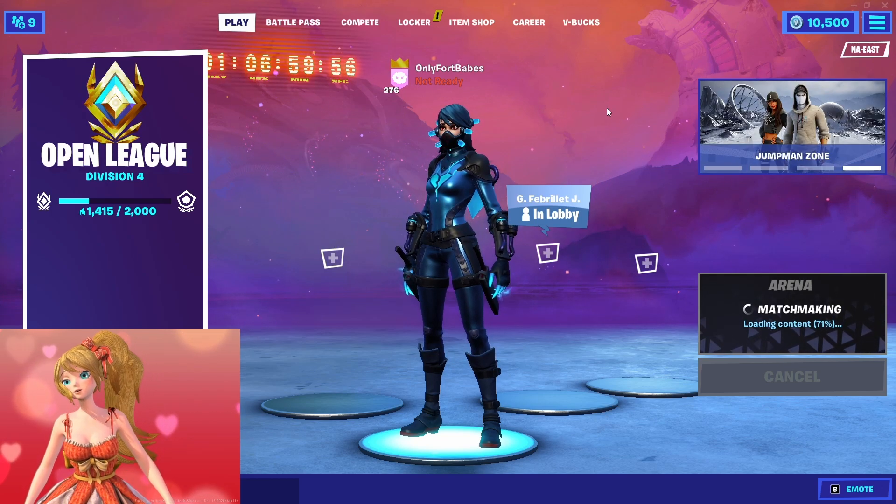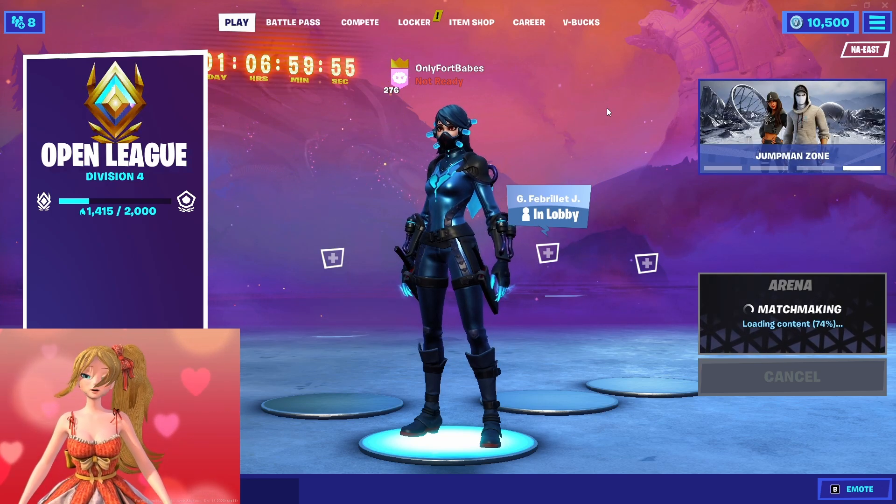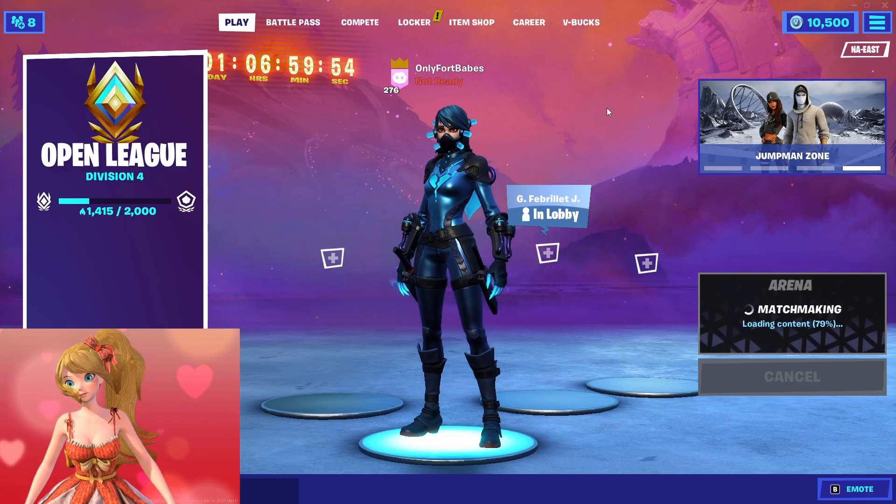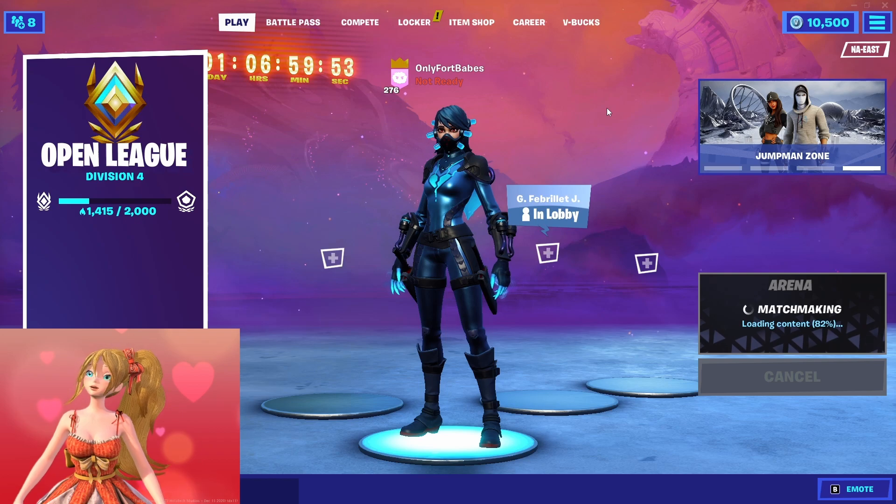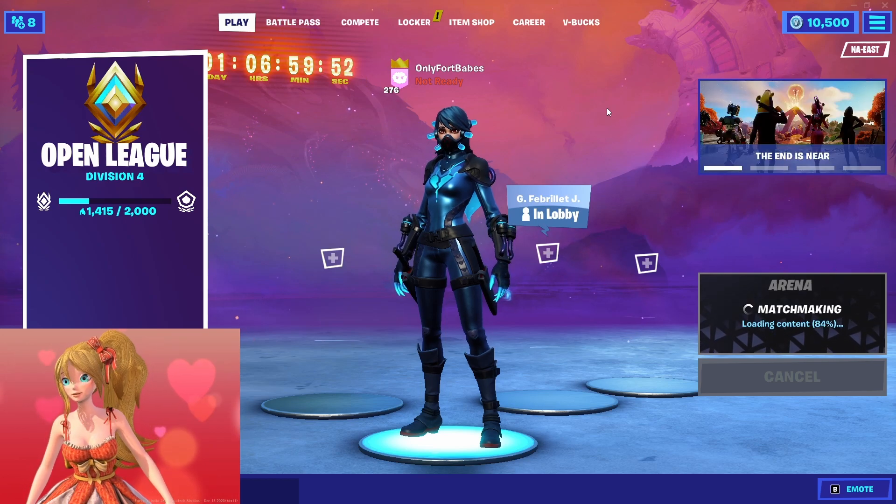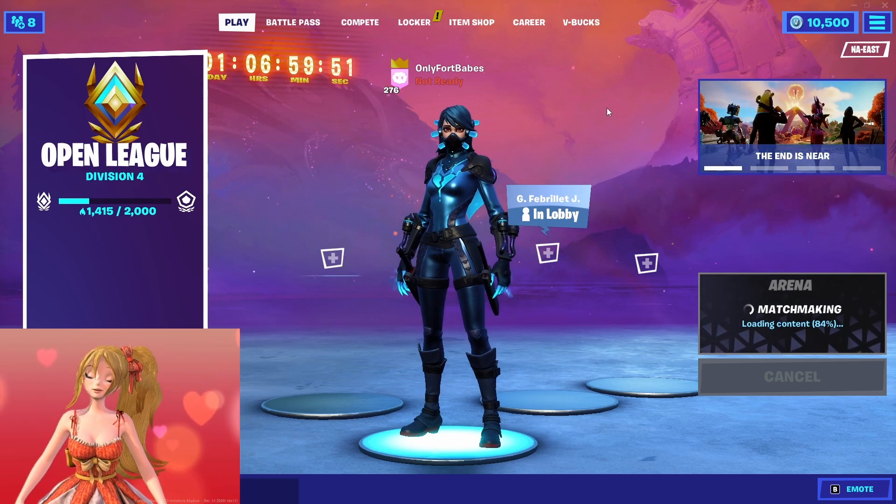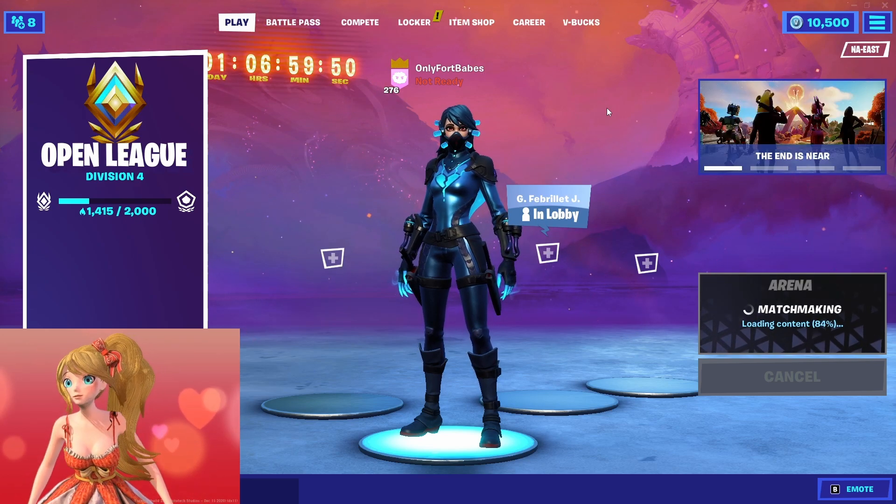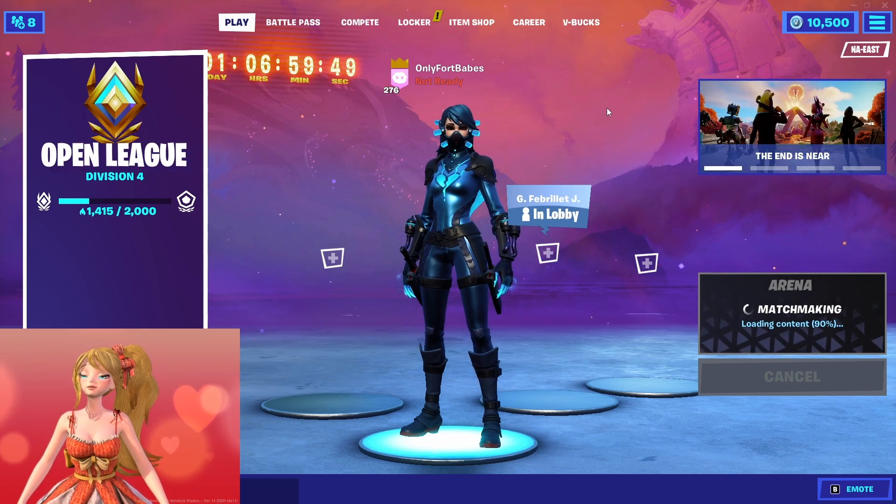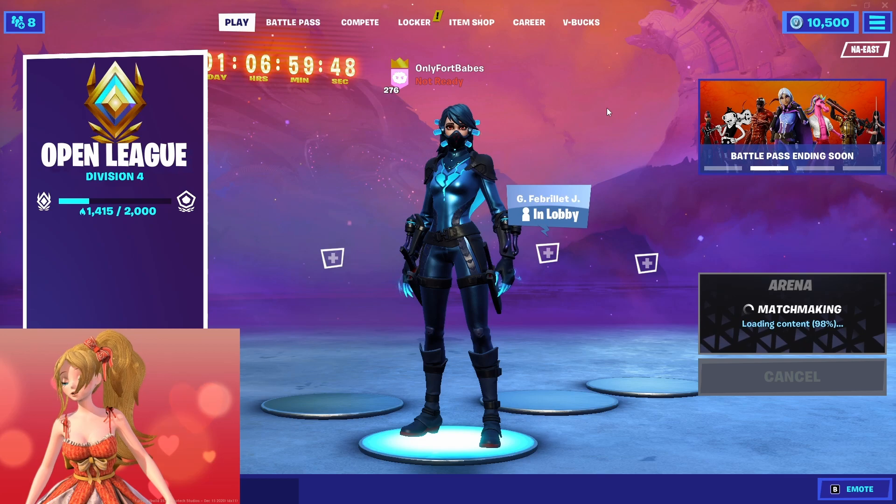Hey guys, welcome to another OFB video. You can see that I'm about to play openly Division 4, my highest level in Arena Battle Royale.